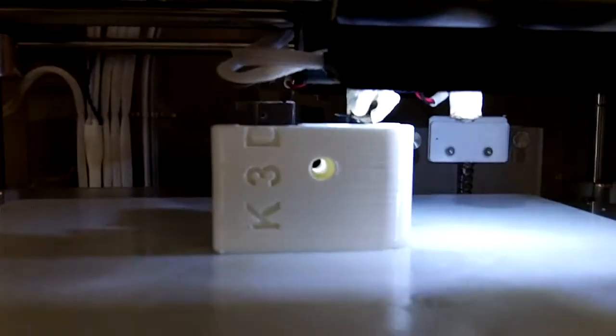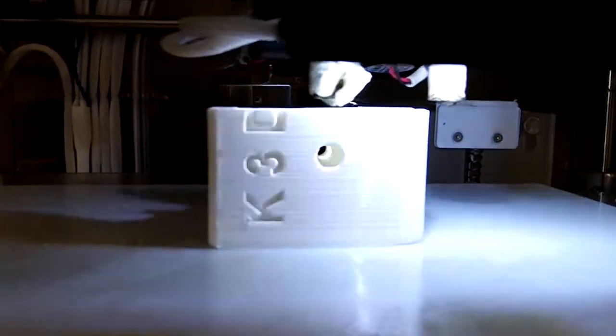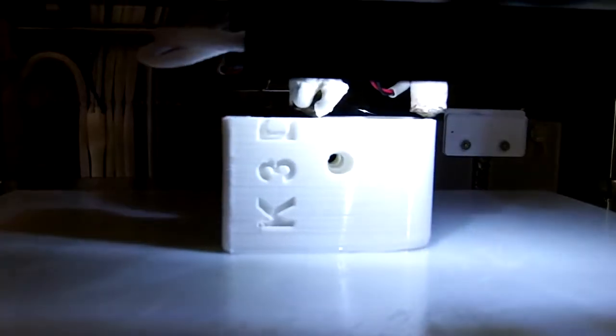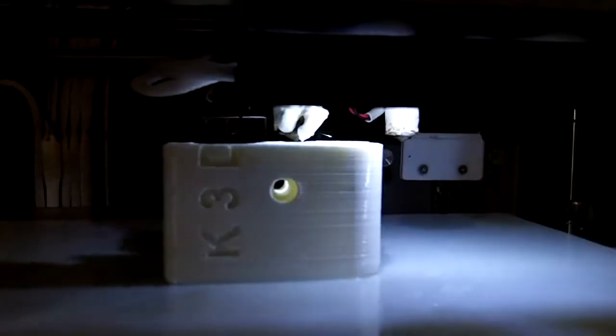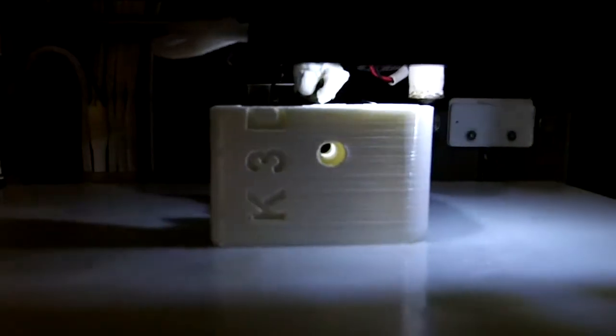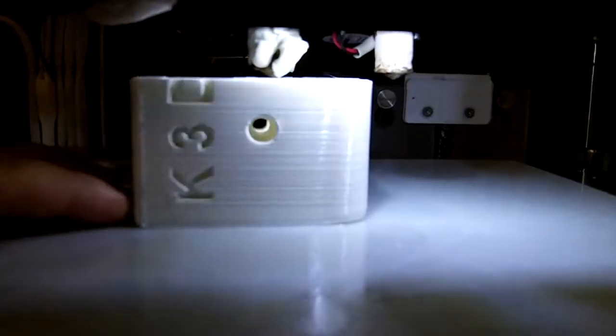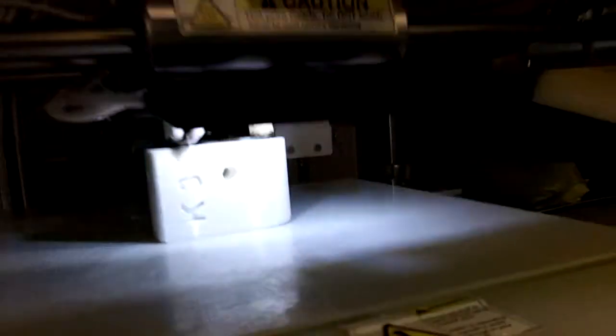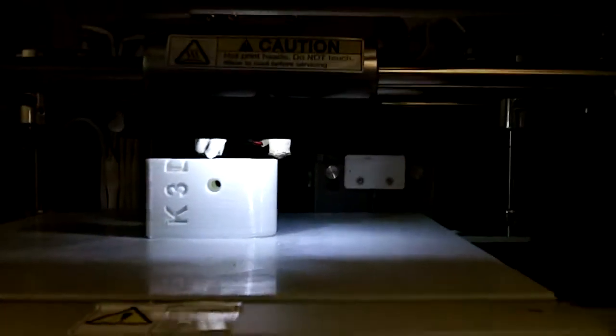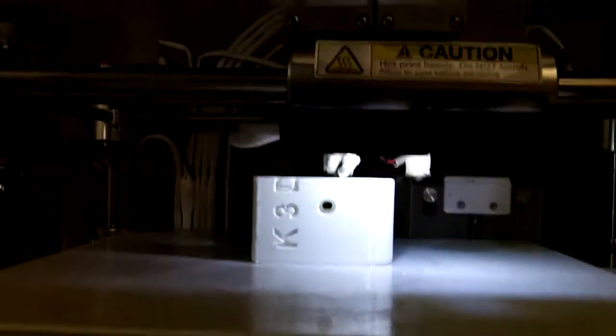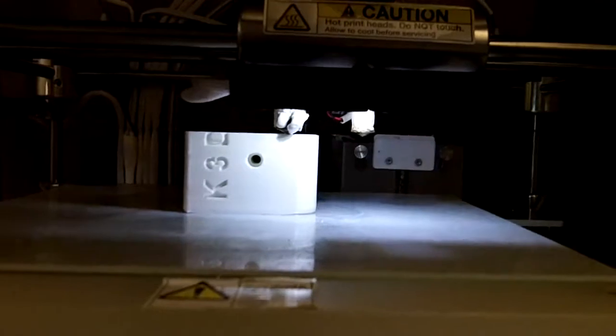And what the printer does is, it has PLA or ABS plastic. And it slowly melts this plastic and dispenses out like a hot glue gun. And it hardens up over time. So right now it's making it, you can see both sides. So this thing can make anything up to 10 inches by 10 inches by 10 inches. Pretty sweet thing.